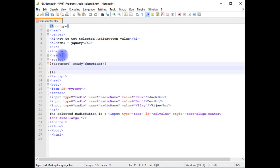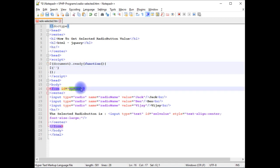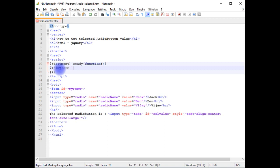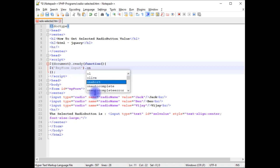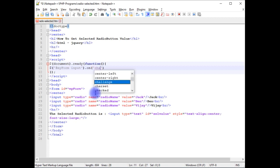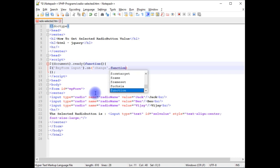Dollar document dot ready function, function. Dollar, between the single quotes I'm adding myForm ID. When you are using IDs you need to prefix with hash, as well as the controls are the input type. Input dot on, change, creating a function.